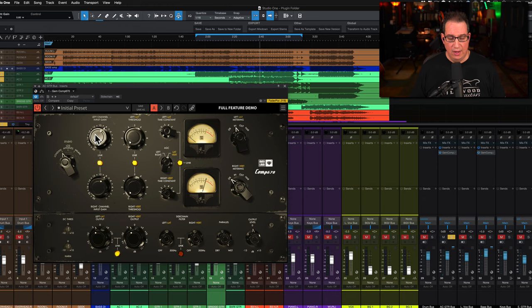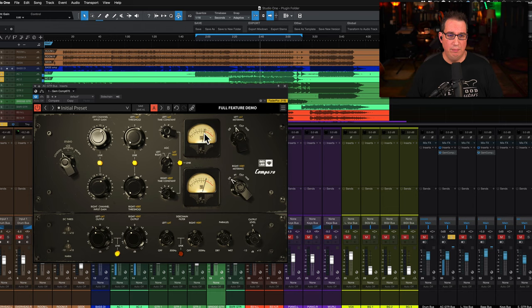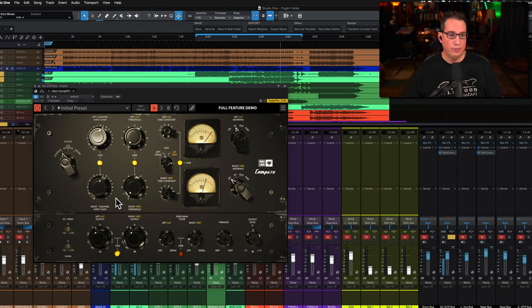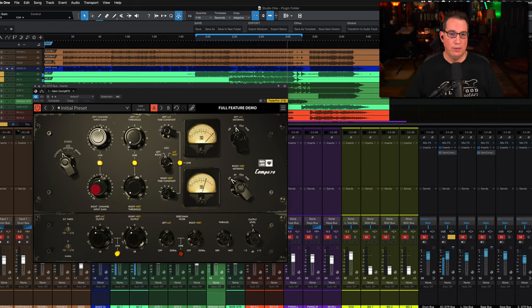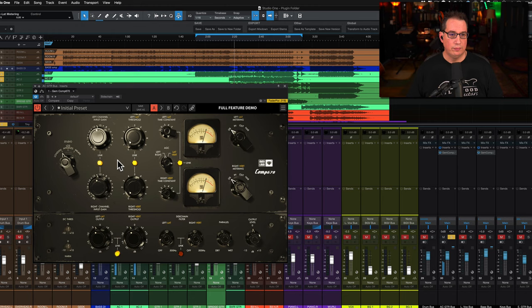Now we can set the metering to the input and we can push the input gain because the more you push it, what's great about this kind of compressor is you can push it pretty hard and it's not going to get that pumping and breathing effect. It actually sounds better the harder you push it. I like to set it on the input meter and get around zero dB, maybe clip a little bit.